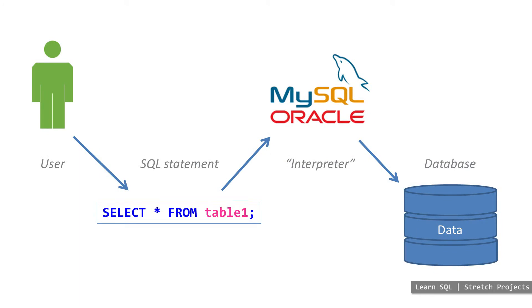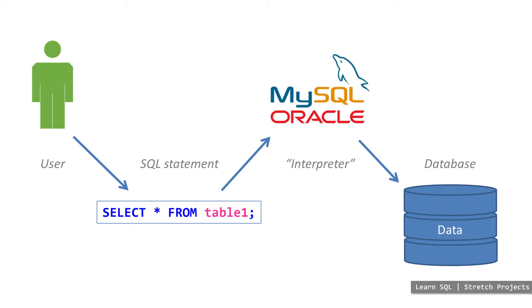Eventually, a turning point was reached whereby database architects realized that the data should be the focus of a database, not the code itself. And so all of the code required to operate the database was moved behind the scenes, and a new simple language was introduced: structured query language, or SQL, or more commonly referred to as SQL.